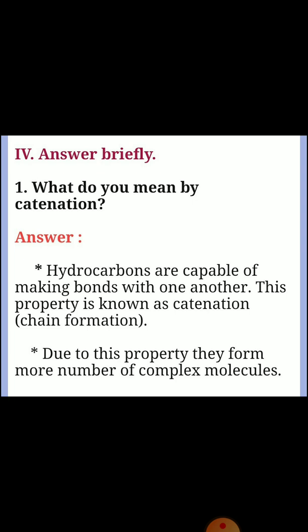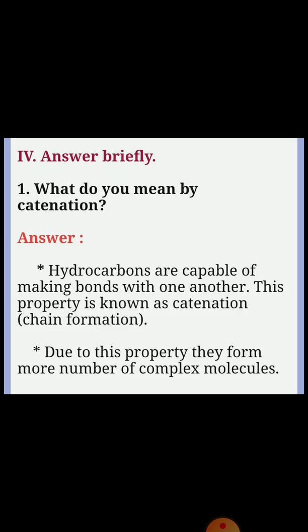Fourth section: answer briefly. Question one: what do you mean by catenation? Answer: Hydrocarbons are capable of making bonds with one another. This property is known as catenation or chain formation. Due to this property, they form a more number of complex molecules.